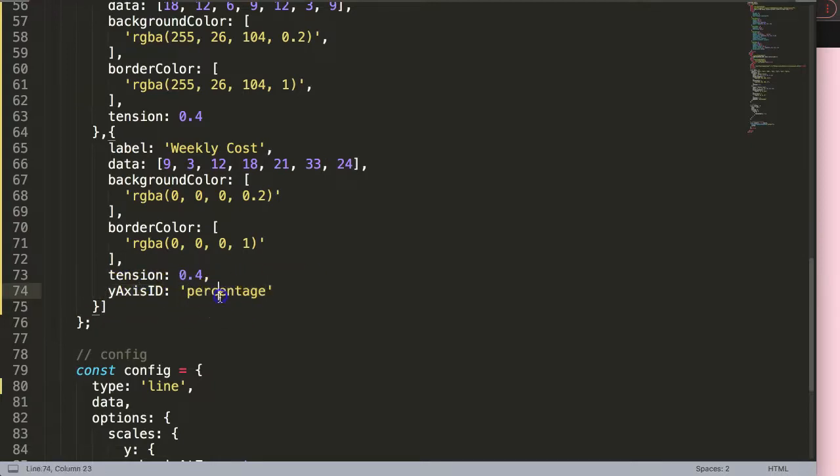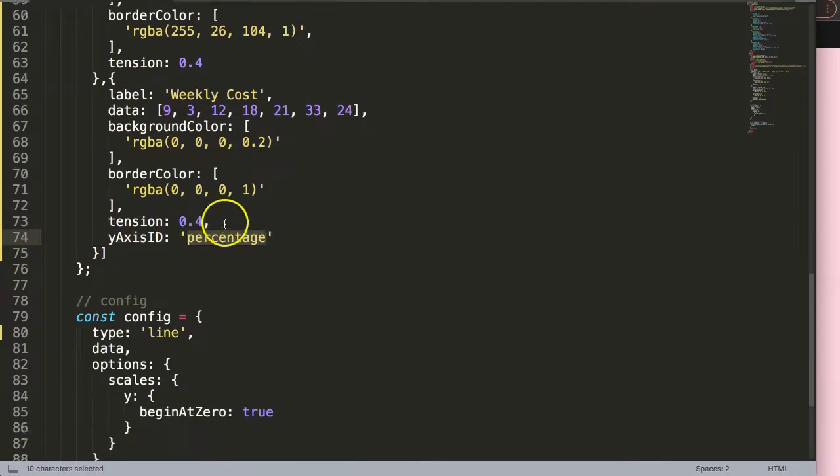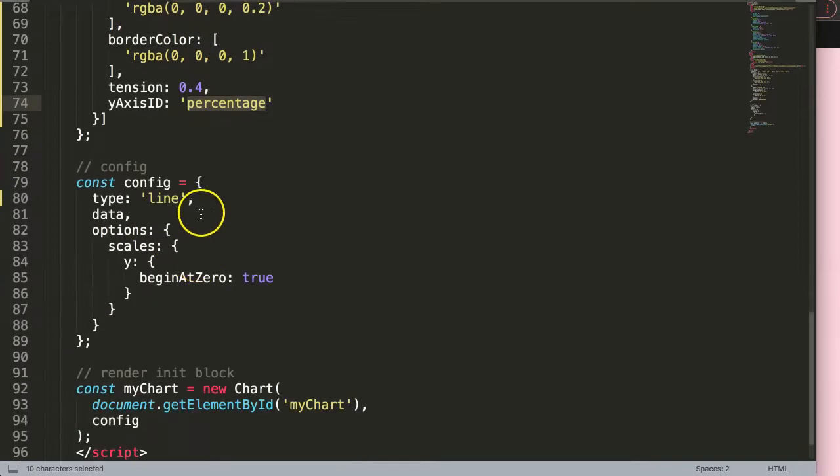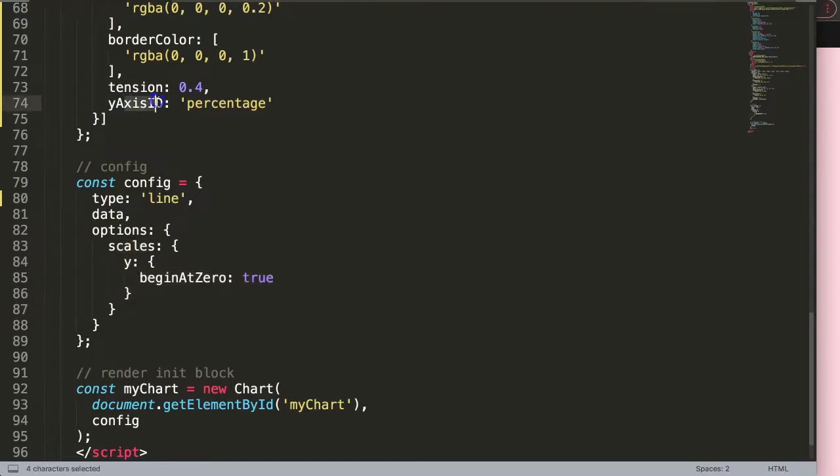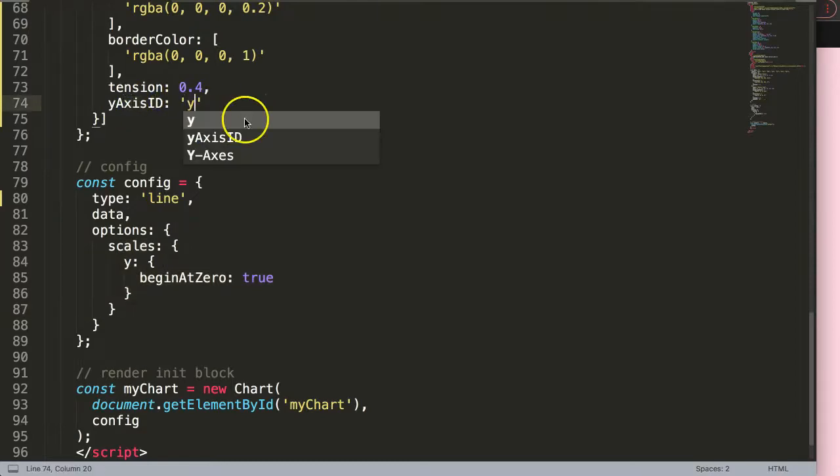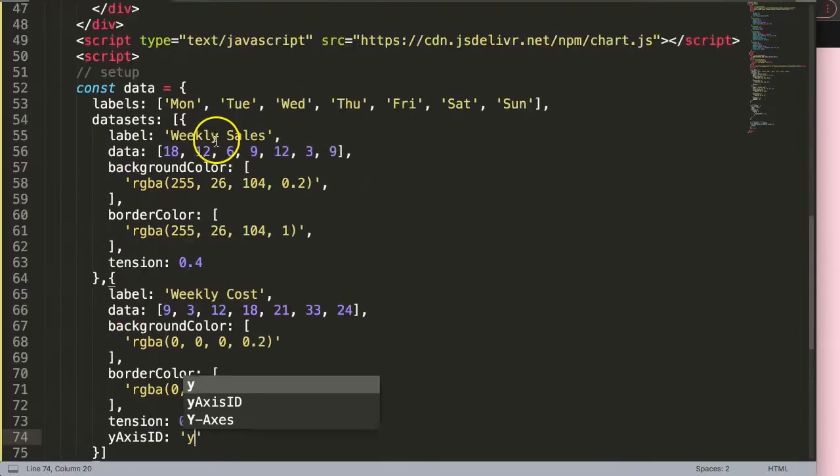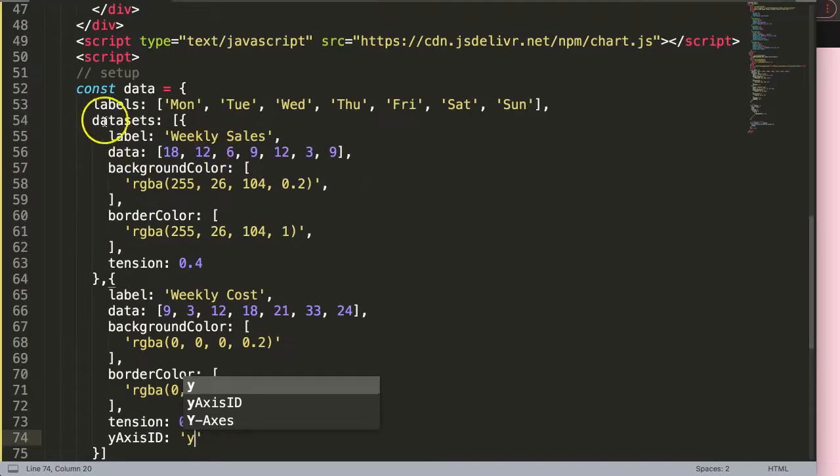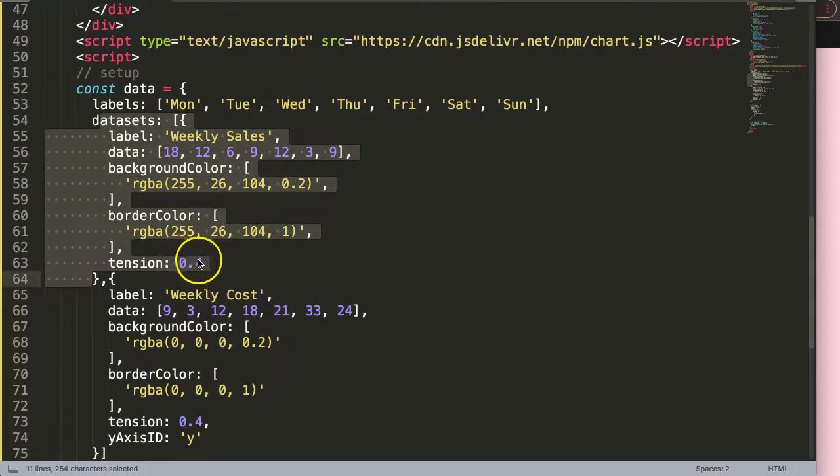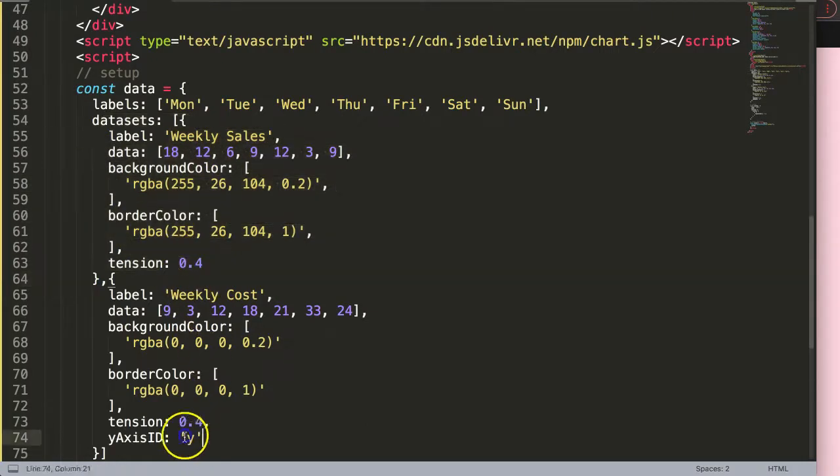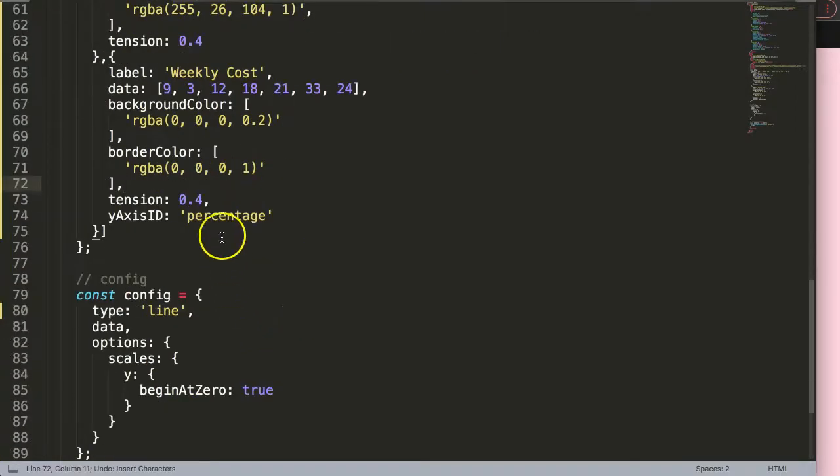So this here will also reflect on this. The default of the yAxisID equals y. So this is also the reason for this dataset here we don't have to specify because the default will be the y. But in our case here now the other one will be the percentage.